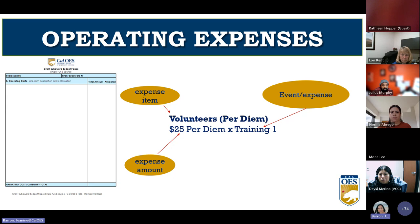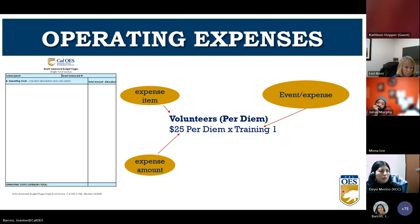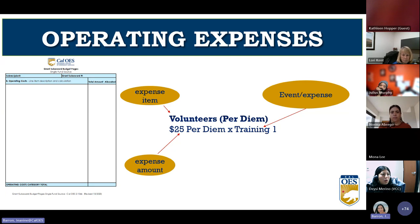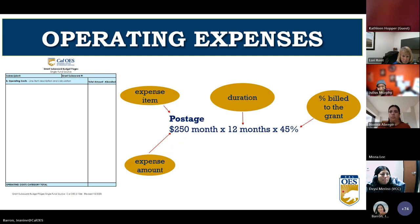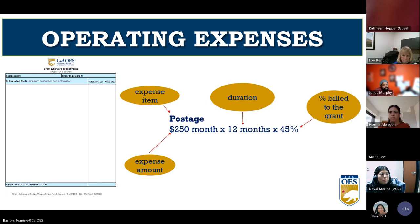For operating expenses, volunteers charged for per diem, gas, and mileage should be titled as 'Volunteer [title] – [charge type]' along with the name of the training they are attending. For each operating line item, include all elements: for example, postage at $250 per month multiplied by 12 months multiplied by the percentage charged to the grant. For rent, add up the FTEs from Budget Category A — in this example 4.5 FTEs — multiply by 125 square feet per FTE as allowed per the subrecipient handbook, then multiply by your actual rent cost per square foot, and multiply by the duration in months.